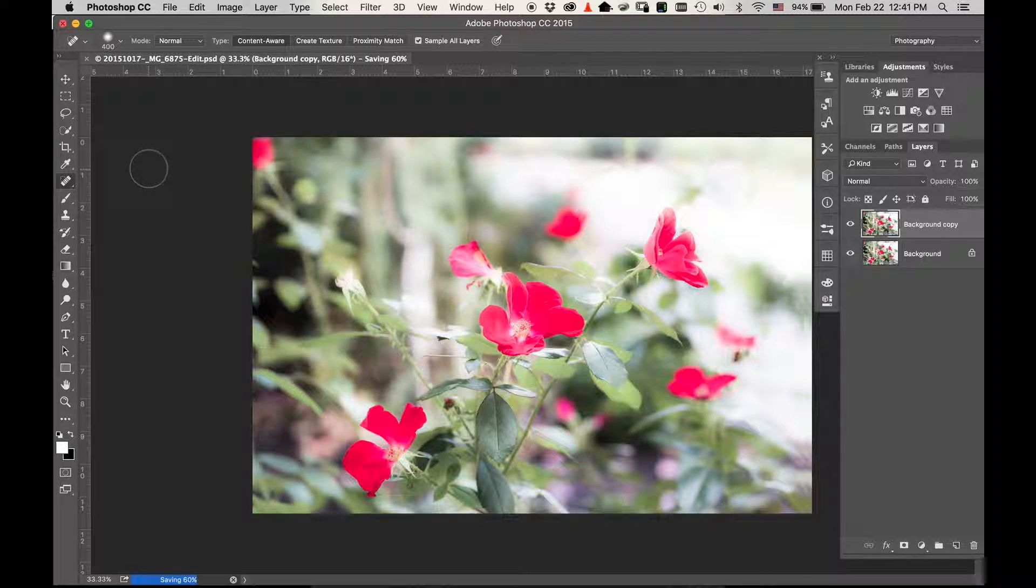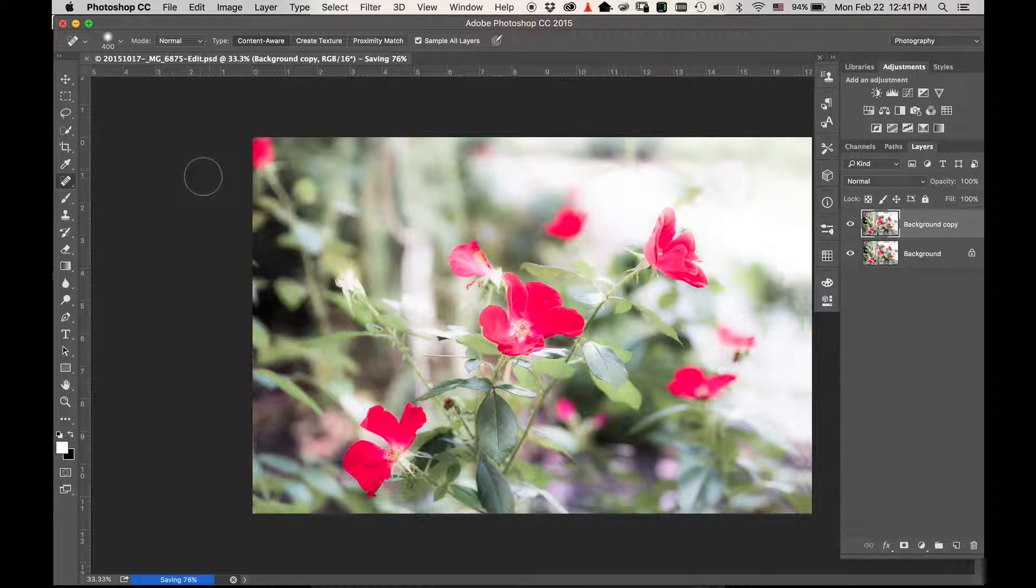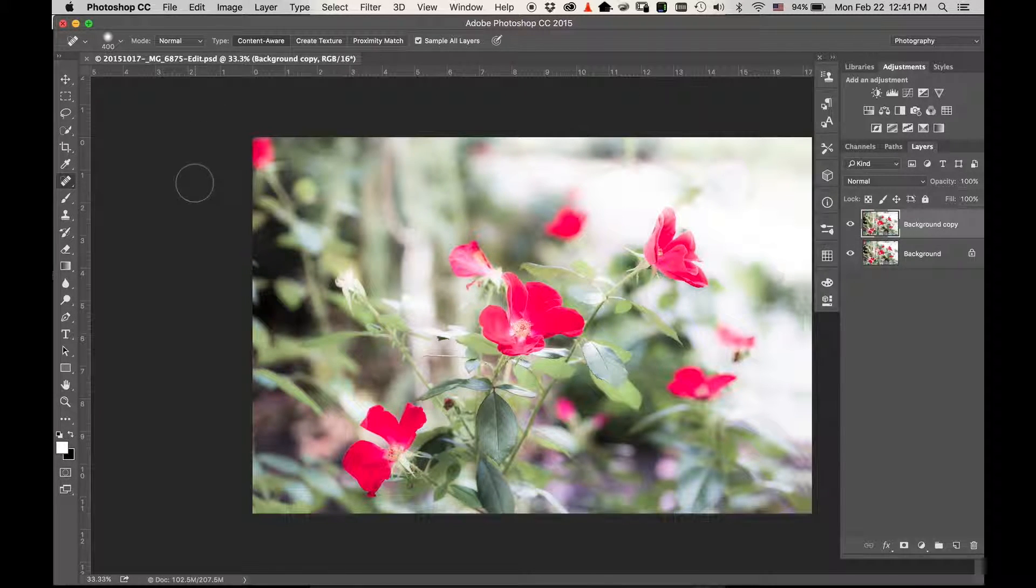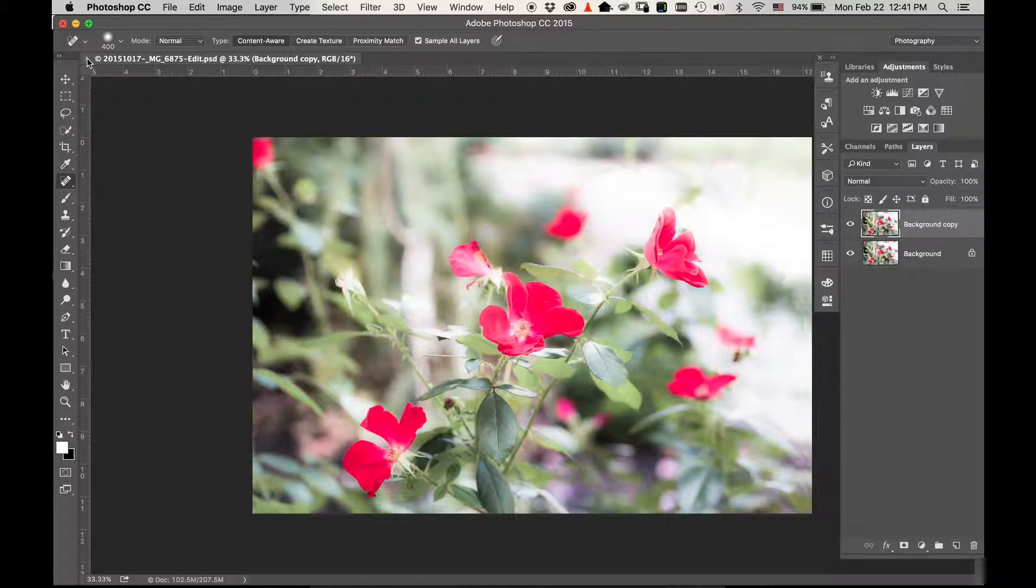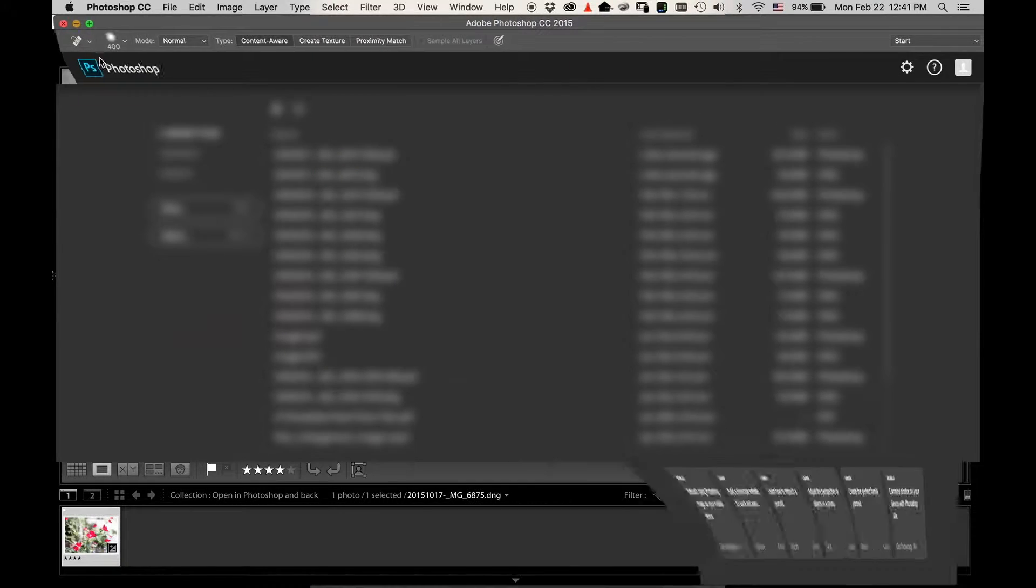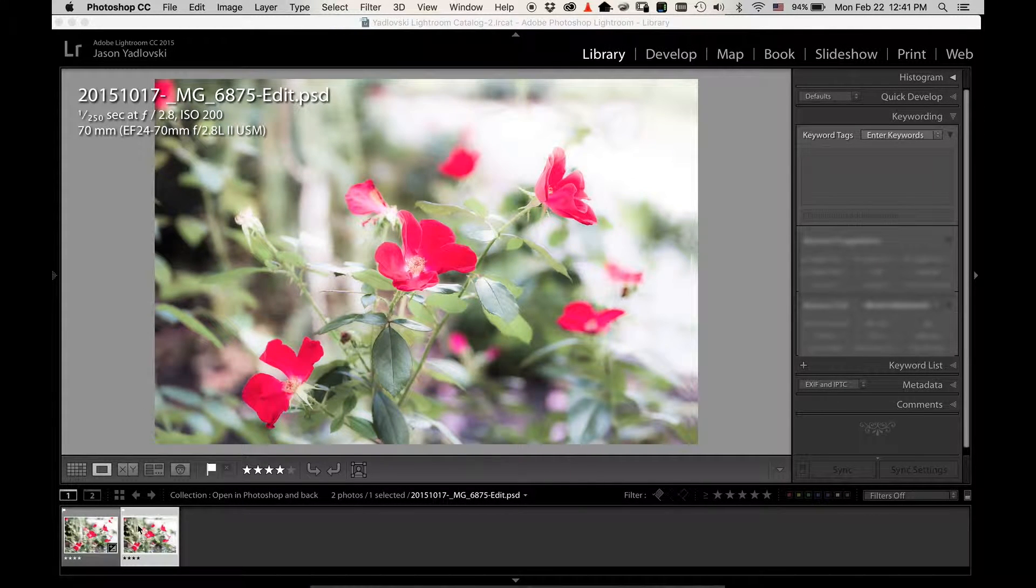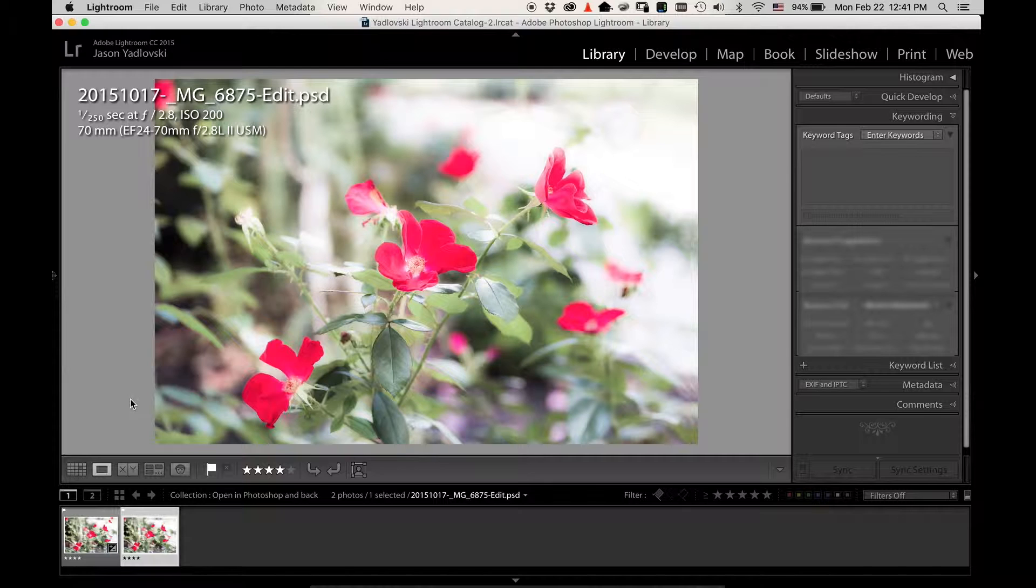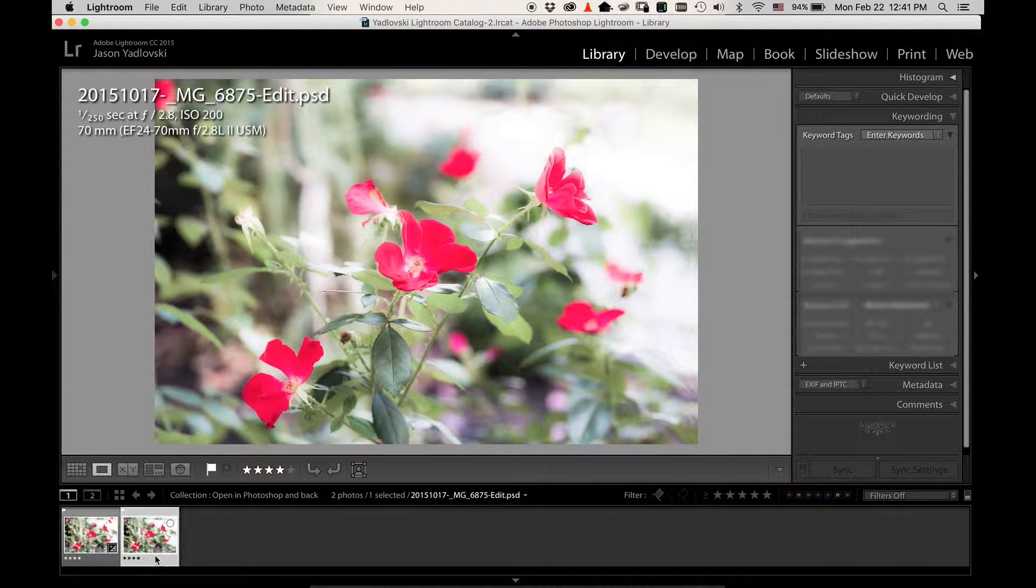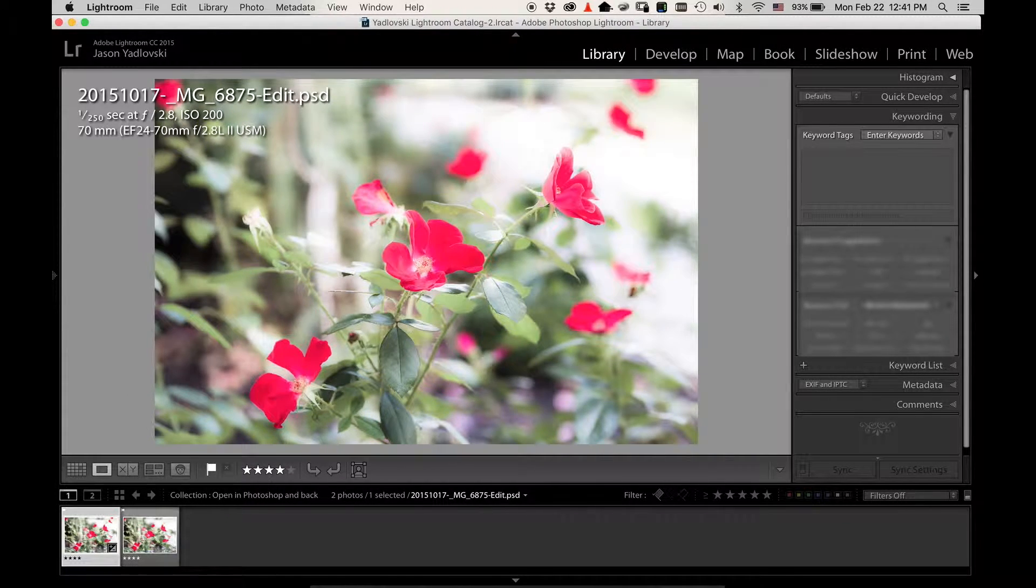And it'll automatically import it back into your Lightroom catalog, that way you don't have to re-import it. So we save, close the image in Photoshop, and you see it just pop right back up here. I didn't have to do anything, didn't have to import anything - it just brought the image right back in.